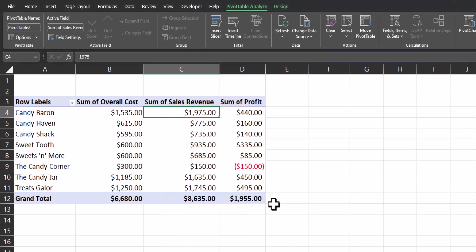Excel automatically adds the new column to the pivot table and now I can see the profit made for each individual store. Excel will even display occurrences of a negative value or a loss in this case in red font with parentheses so it can be more easily interpreted.